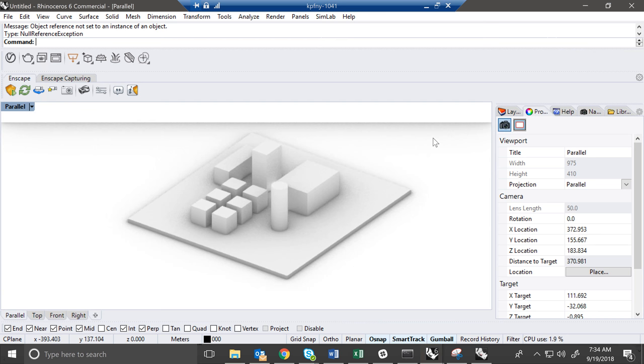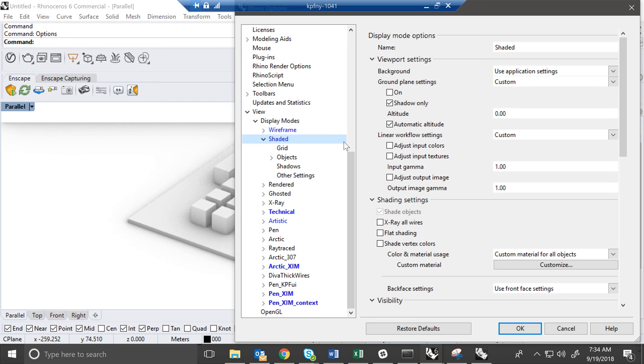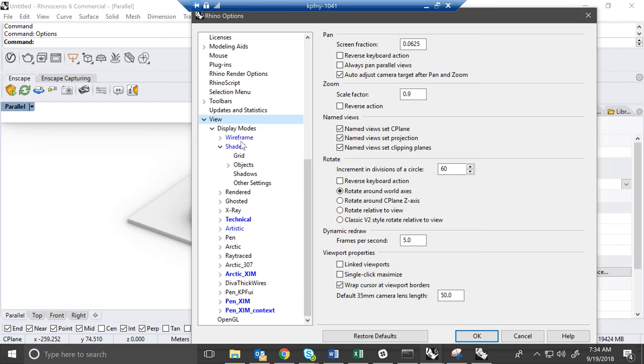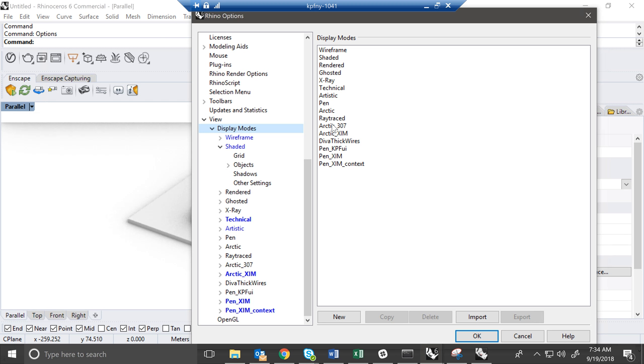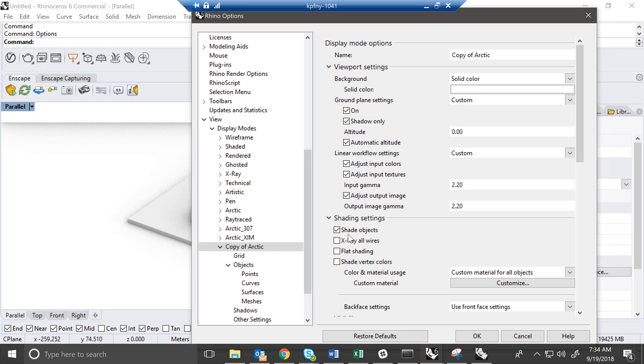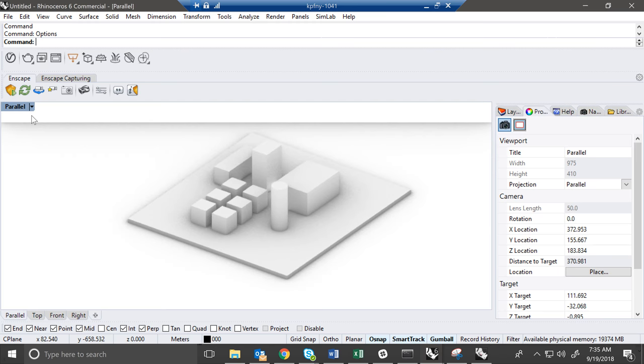So now we're going to get into duplicating views. So under options, you come down here to view. And if you click on display mode, this will tell you all of the display modes that are available. Now I've already made the ones that we're going to use today. But the way you would start, if you choose Arctic and make a copy, and then you can change the name here. We'll call it, is it Arctic? Yes. Too many C's in that word. Arctic. We'll call this tutorial.